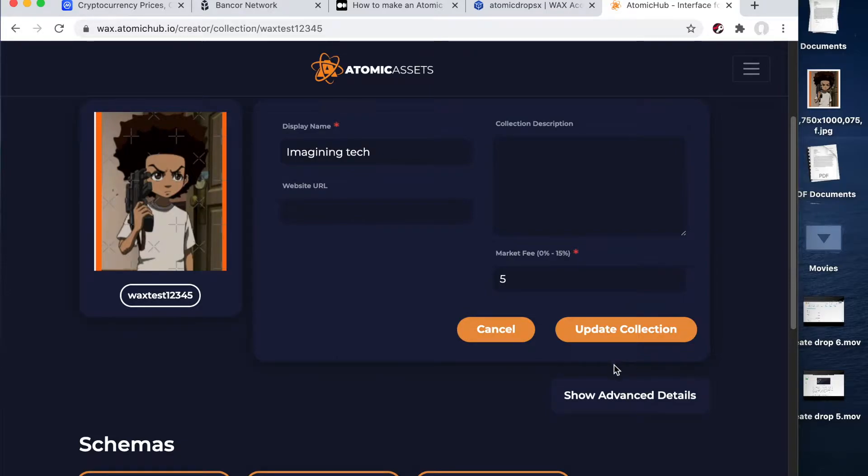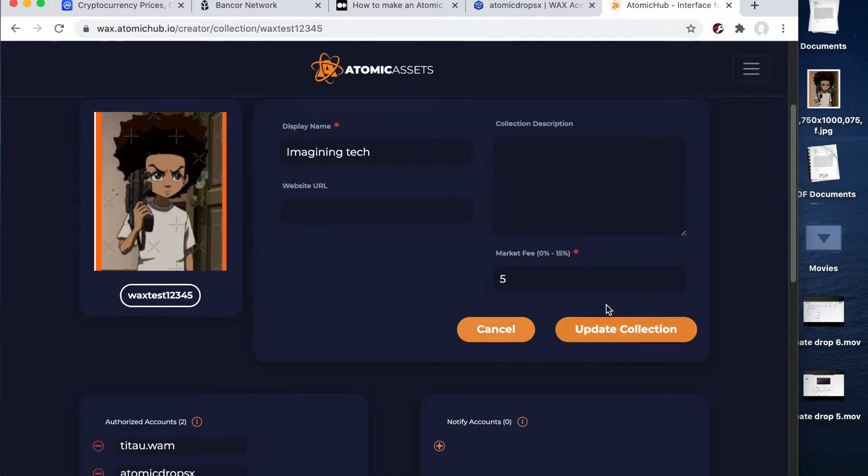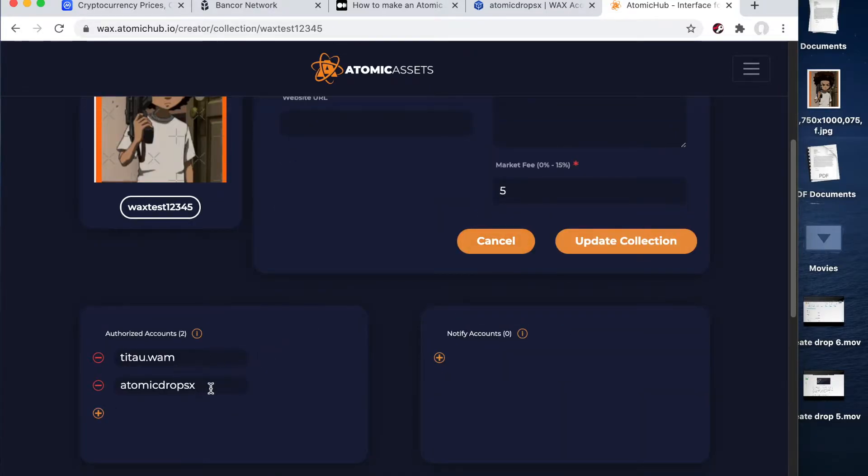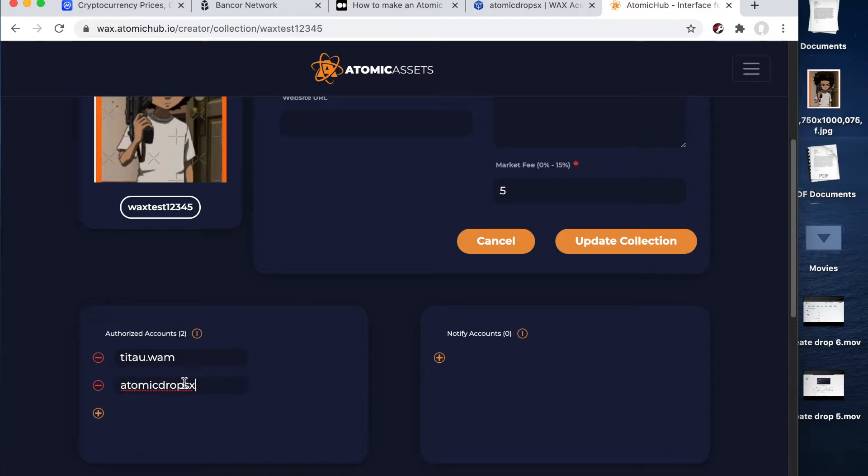And show advanced details. And from here, you can see I already added it, but you're going to type in right underneath where your account name is, you're going to hit the plus sign, and you're going to type in atomic drops X.